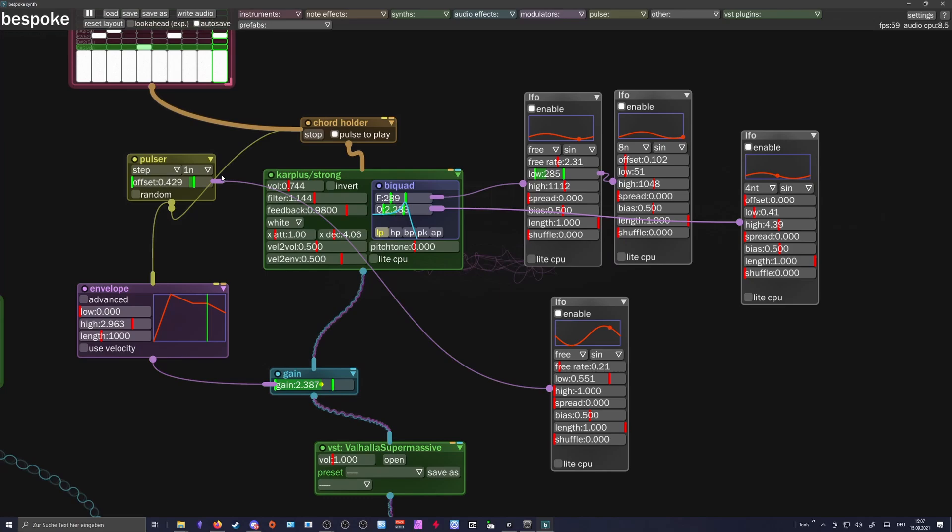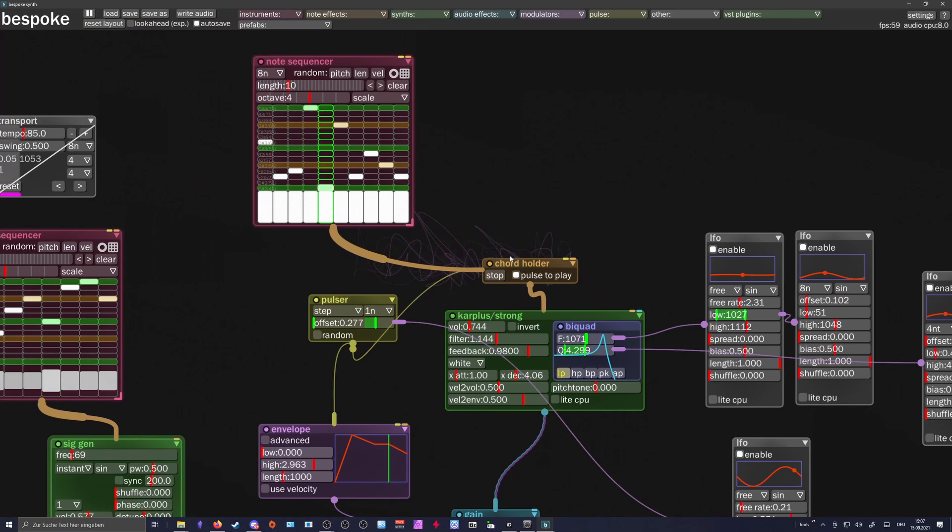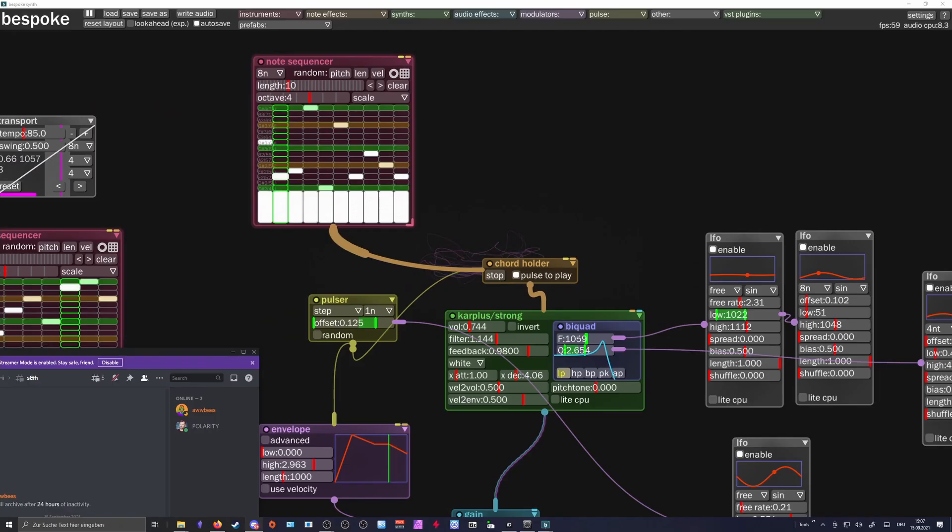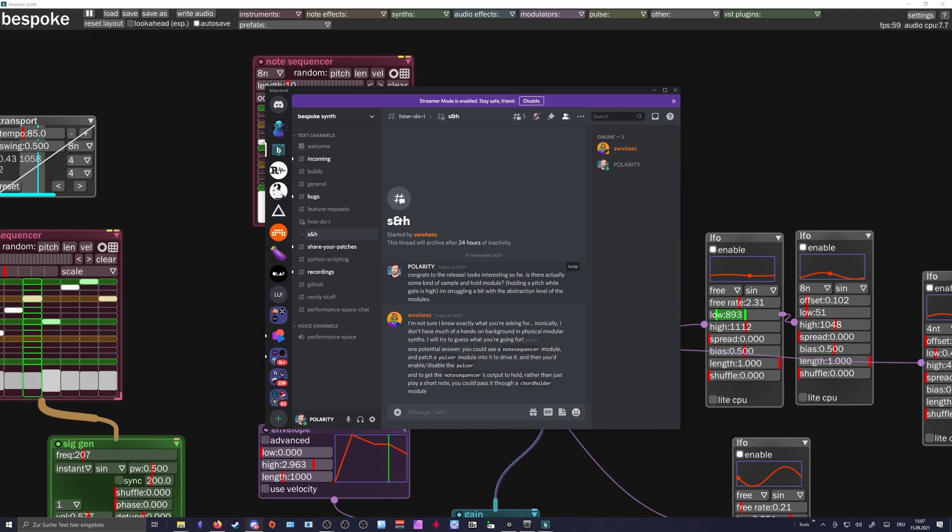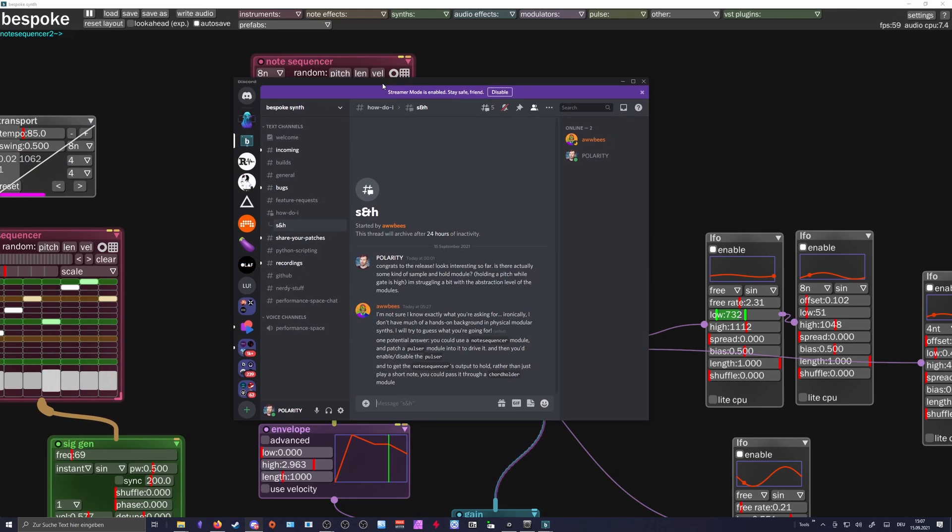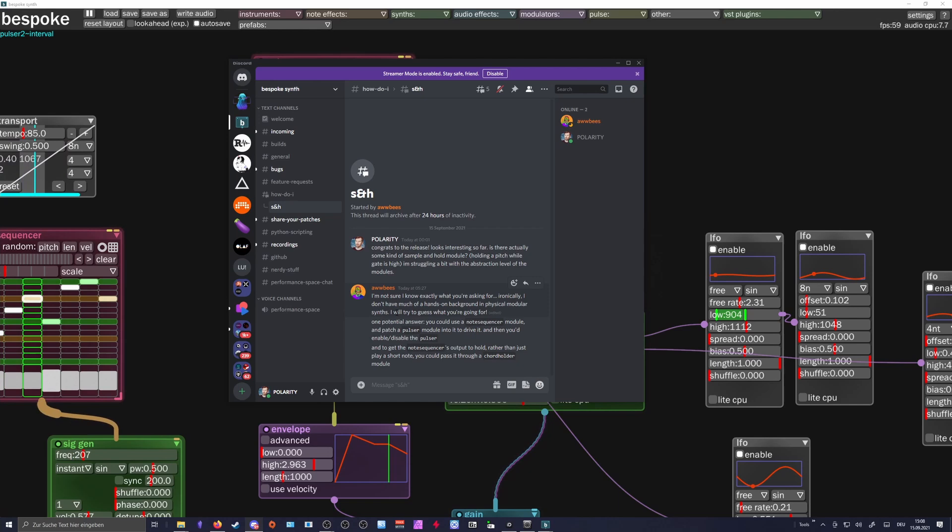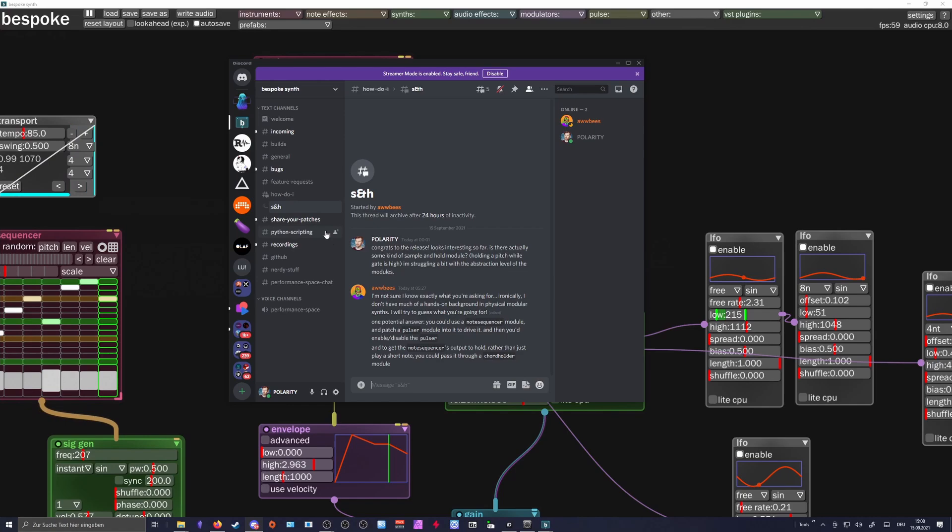There are also no traditional things like in the Eurorack world - there is no sample and hold for instance. This was something I was searching yesterday. And I wrote him on his Discord. I wrote: 'Congrats to the release. Looks interesting so far. Is there actually some kind of sample and hold module holding a pitch while the gate is high? I'm struggling a bit with the abstraction level of the modules.' And he wrote back: 'I'm not sure I know exactly what you're asking for. Ironically I don't have much of a hands-on background in physical modular synths.' So the developer never used something like Eurorack or the grid before. So you have to keep this in mind that it's completely different - the mindset is different from the developer. It's not bad, it's just different.